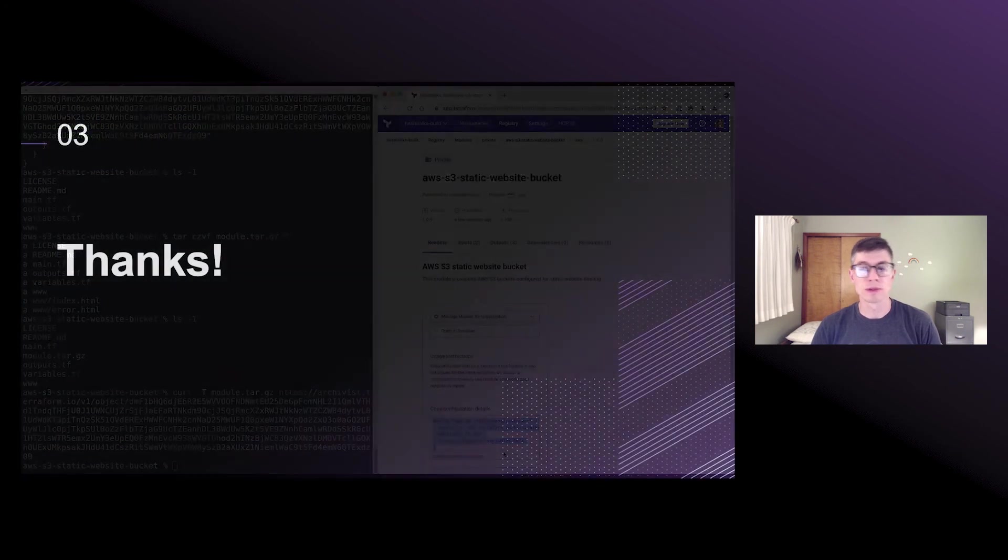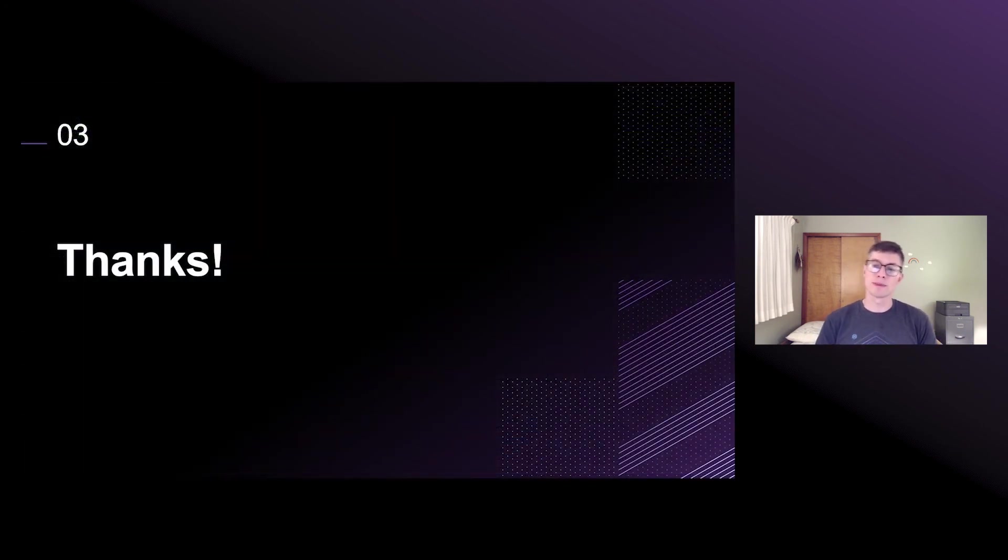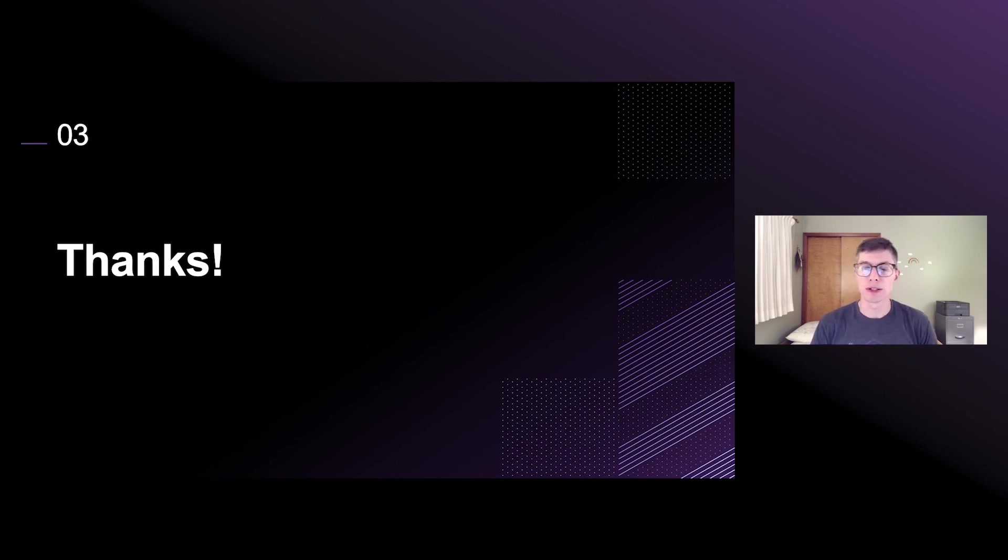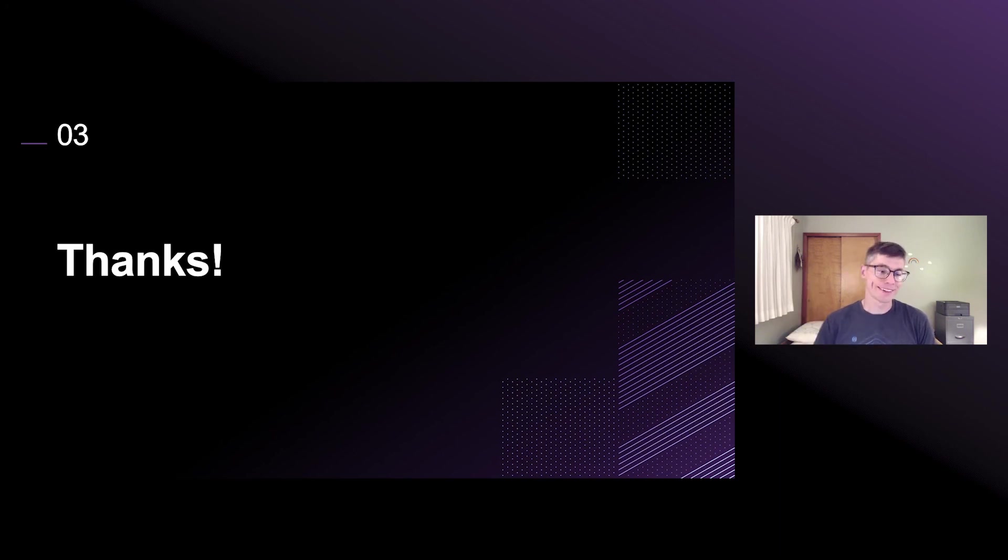Cool. So I hope this has been helpful. If you want to learn more about modules or using the Terraform Cloud API, check out our docs on HashiCorp Learn and the Terraform website. Thanks a lot.